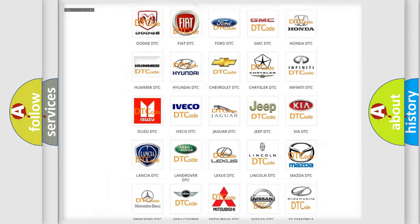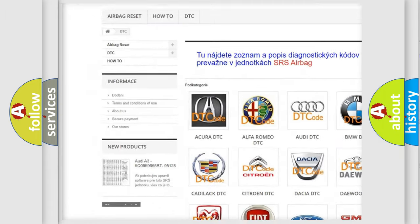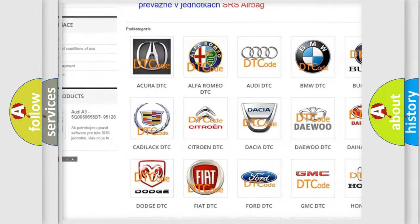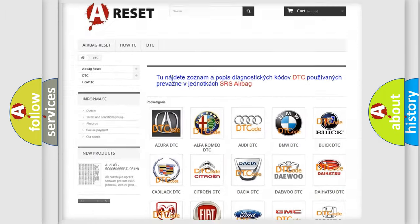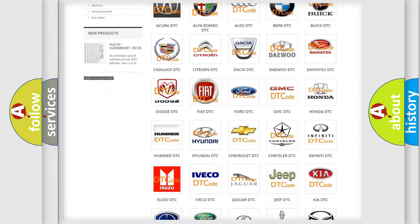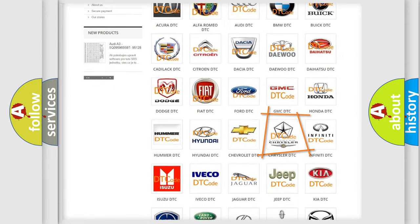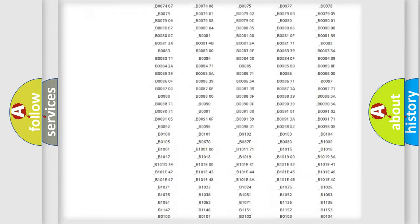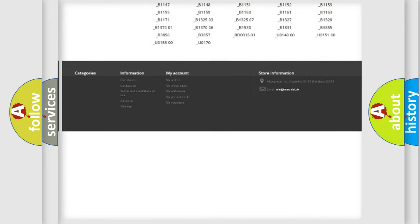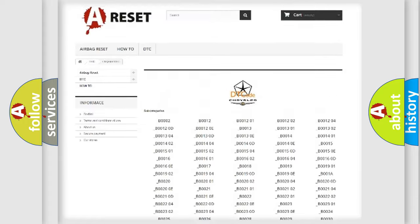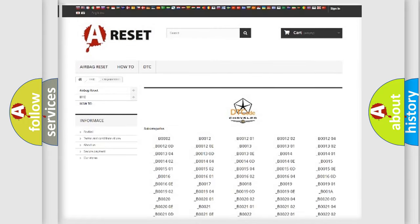Our website airbagreset.sk produces useful videos for you. You do not have to go through the OBD2 protocol anymore to know how to troubleshoot any car breakdown. You will find all the diagnostic codes that can be diagnosed in Chrysler vehicles, and many other useful things.